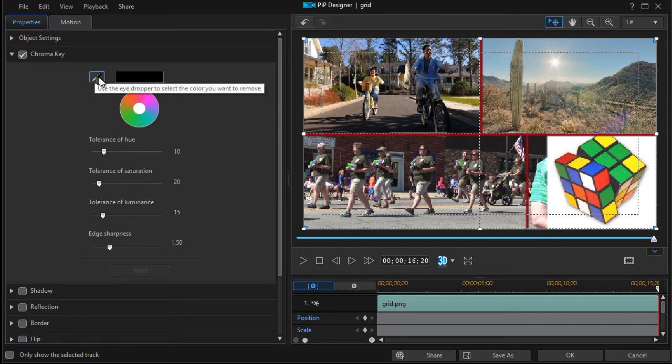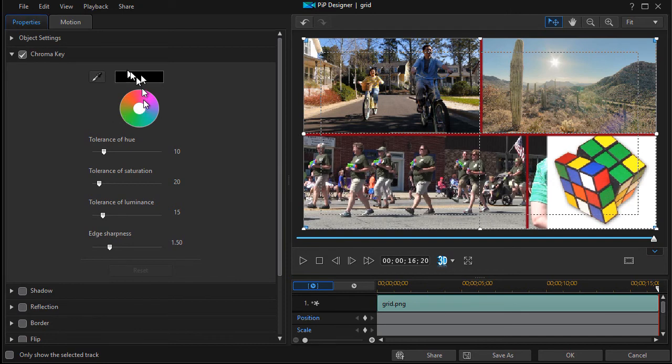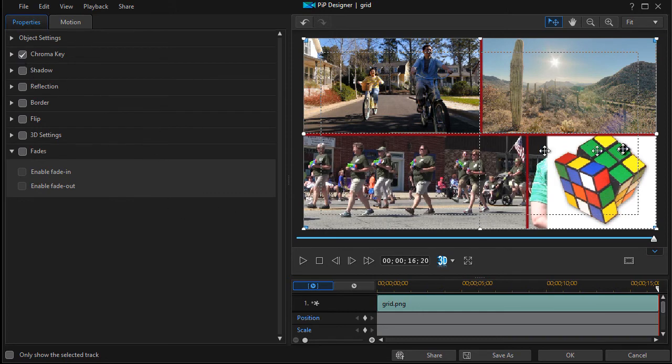If your background was white, you simply click on the eyedropper and you click on the white and you could get the same results. But this was the simplest way to go. That's why I made it black to start with. Nice little feature there of using chroma key.